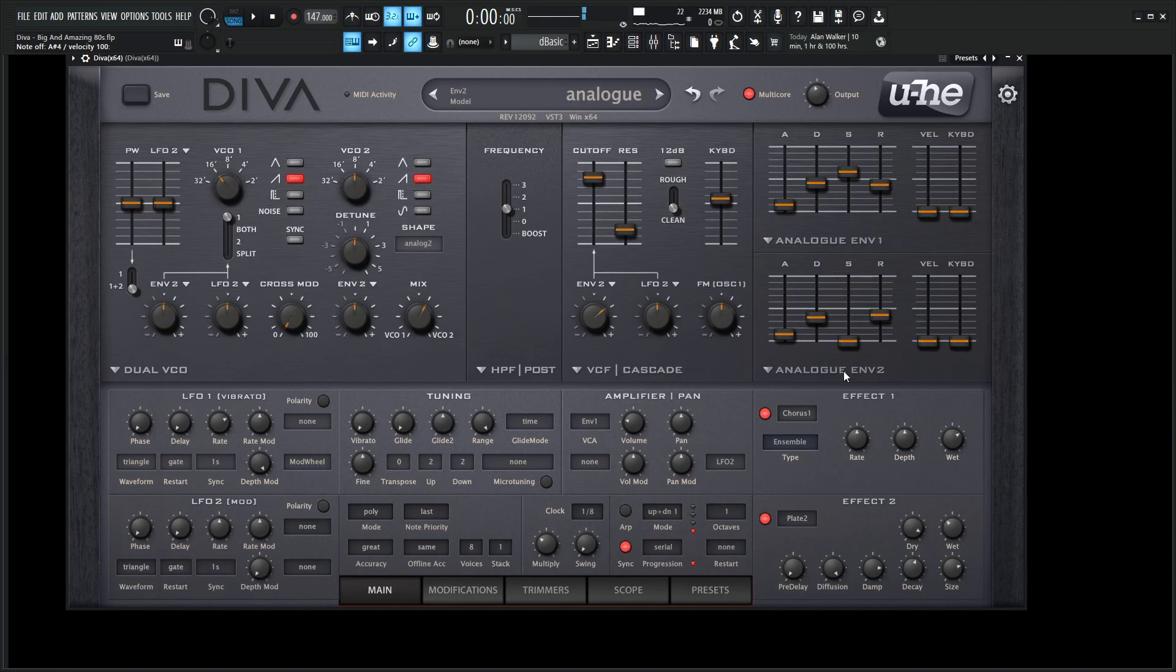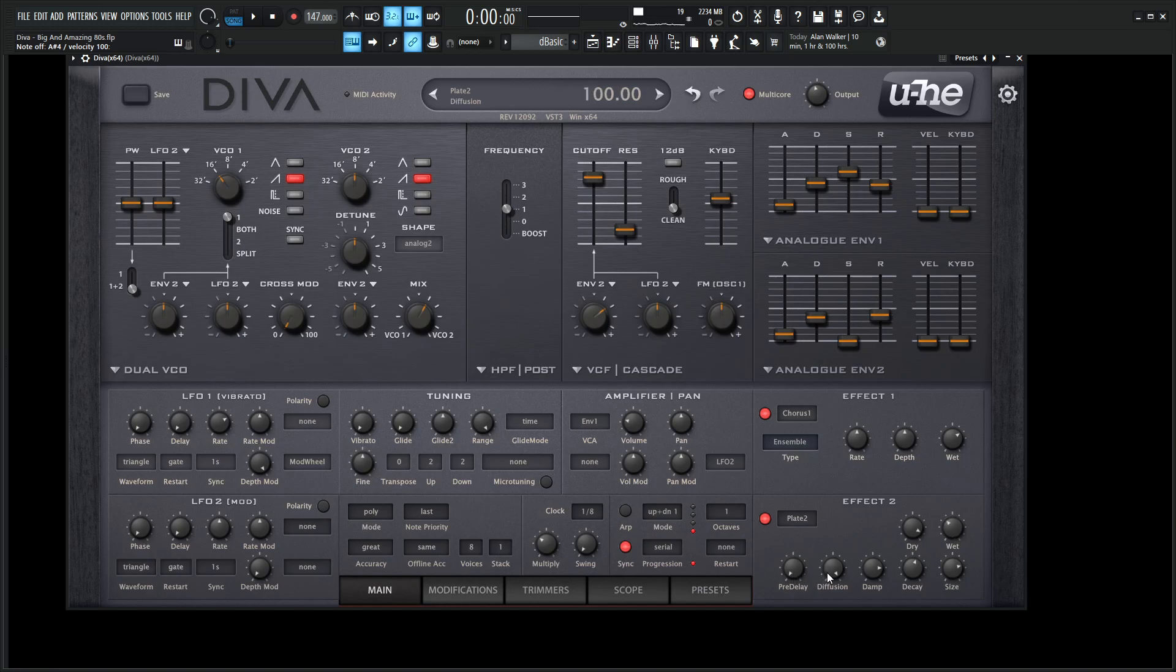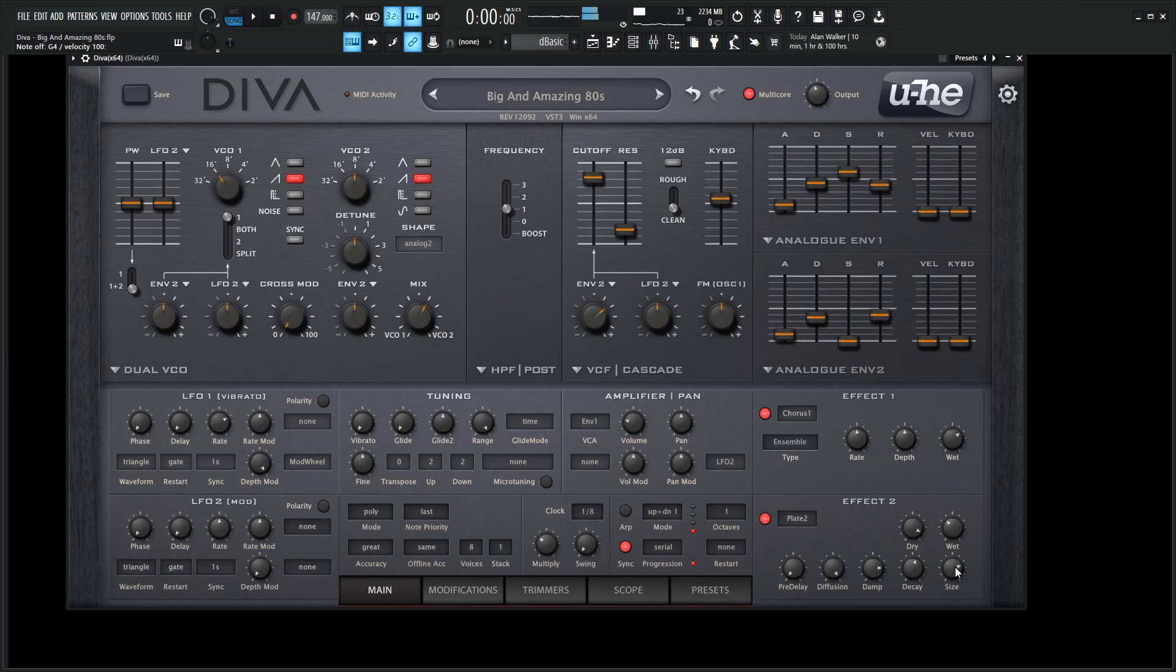So really the last couple of things we're doing here, we're on chorus for our first effect, and this is on ensemble, which has kind of been my favorite. I really like this type of chorus on Diva. The wet, we drop down a little bit to 68, the rate's going to be 50, and then the depth also 50. Now for the second effect, we're using a plate 2 reverb. The dry is 90, the wet is 35.5, pre-delay 0, diffusion 100, dampening 8, decay 56.50, size 150. So very large, a big size for a big and amazing 80s.